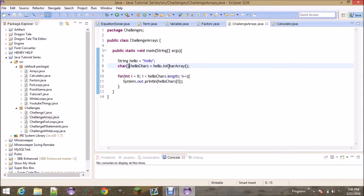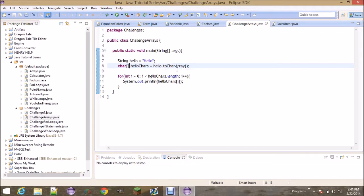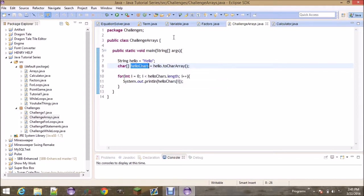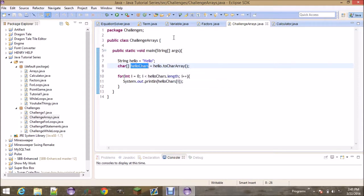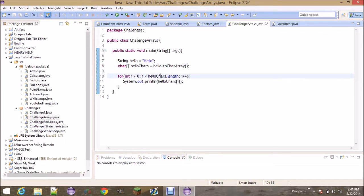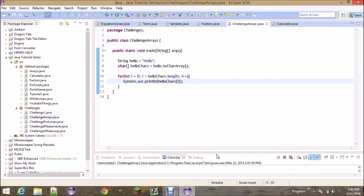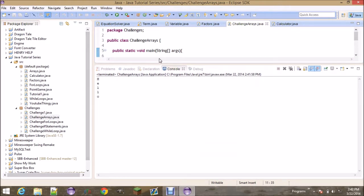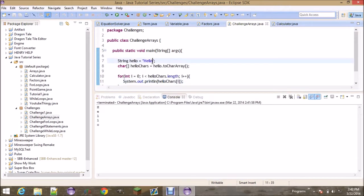I briefly showed you how to do this in the last video. This is how you do it — you set it equal to capital H, comma E, comma L, comma L, comma O — in other words, an array of characters. Then you create a for loop with the condition less than 'helloChars.length', and it's going to go through each one and print out 'helloChars[i]'.